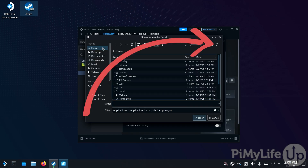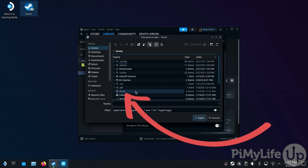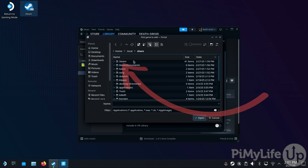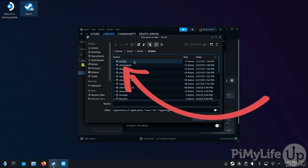Once you're in the Home directory, click the Settings button and ensure that the Show Hidden Files checkbox is enabled. Once enabled, open the .local directory, then open the Share folder, and then the Steam folder.